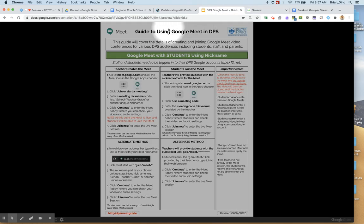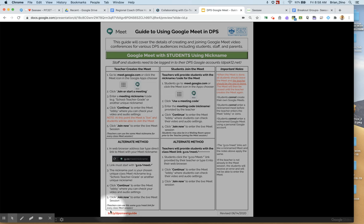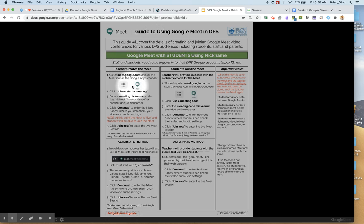Here is the current guide to using Google Meet in DPS. I would bookmark the shortcut to this document. It is here at the bottom, this bit.ly address, because Google Meet is making changes to its platform for the new school year. This will show you how to set up a Google Meet and provide the shortcut link to your students.